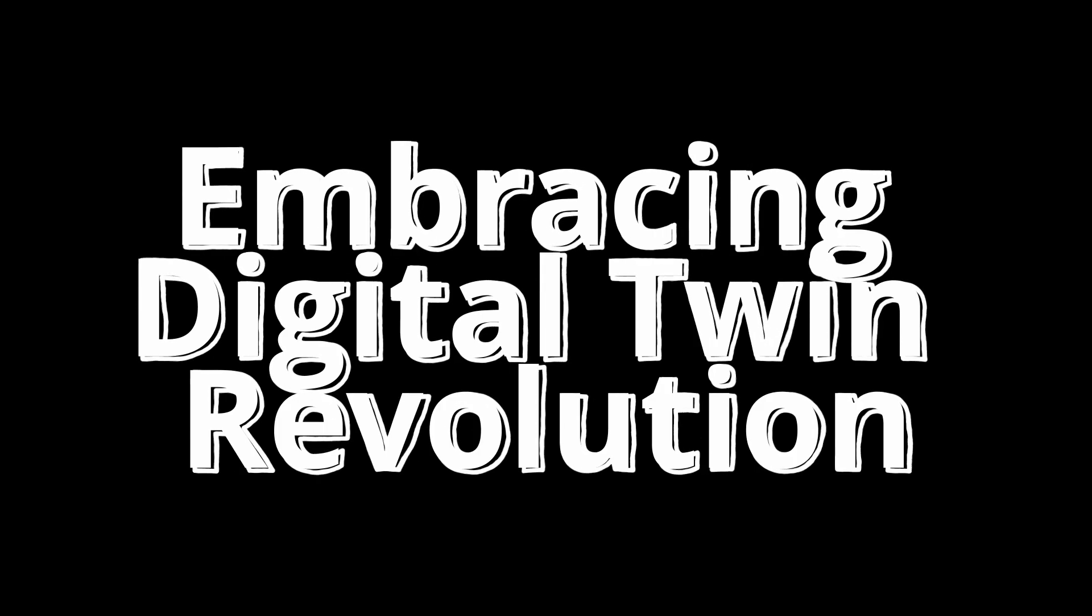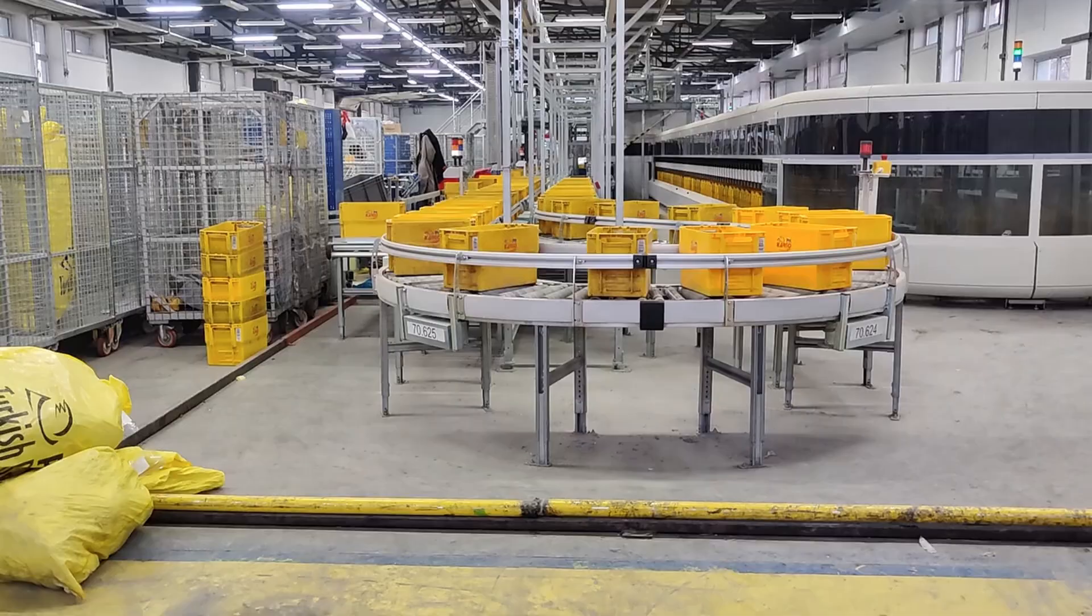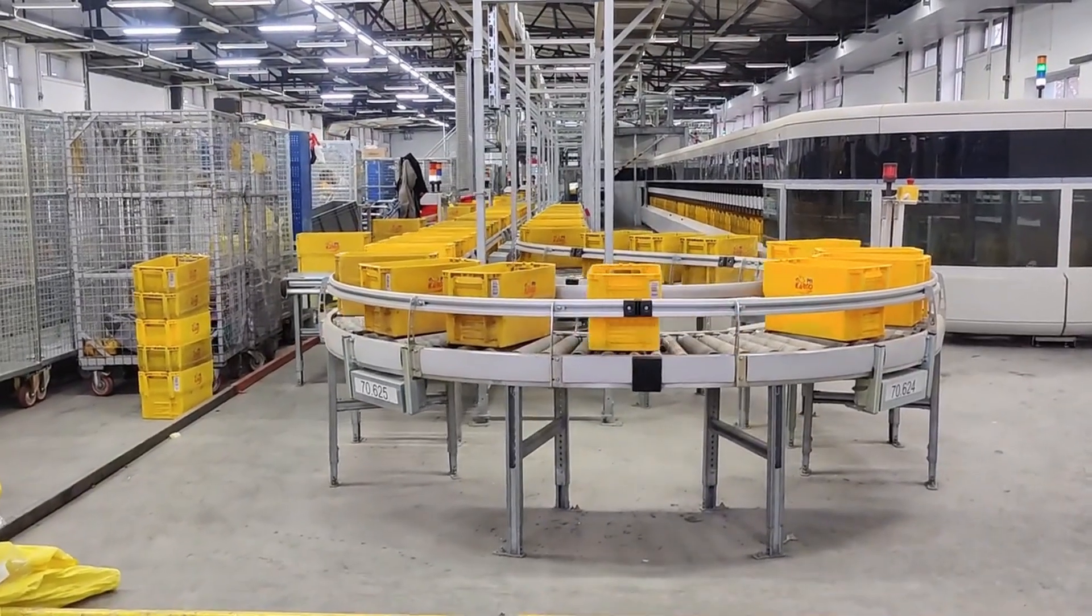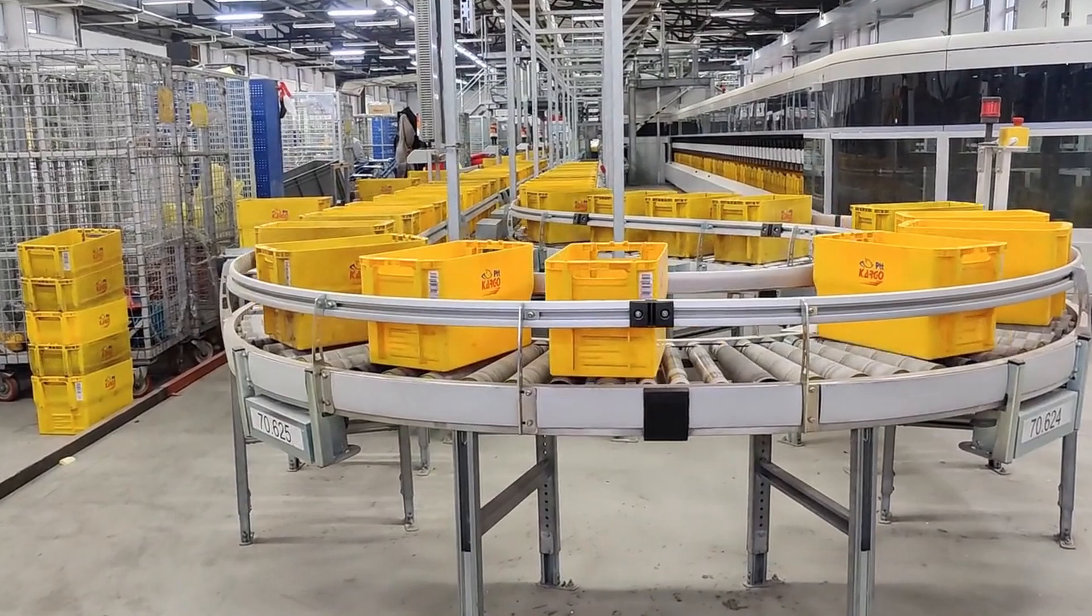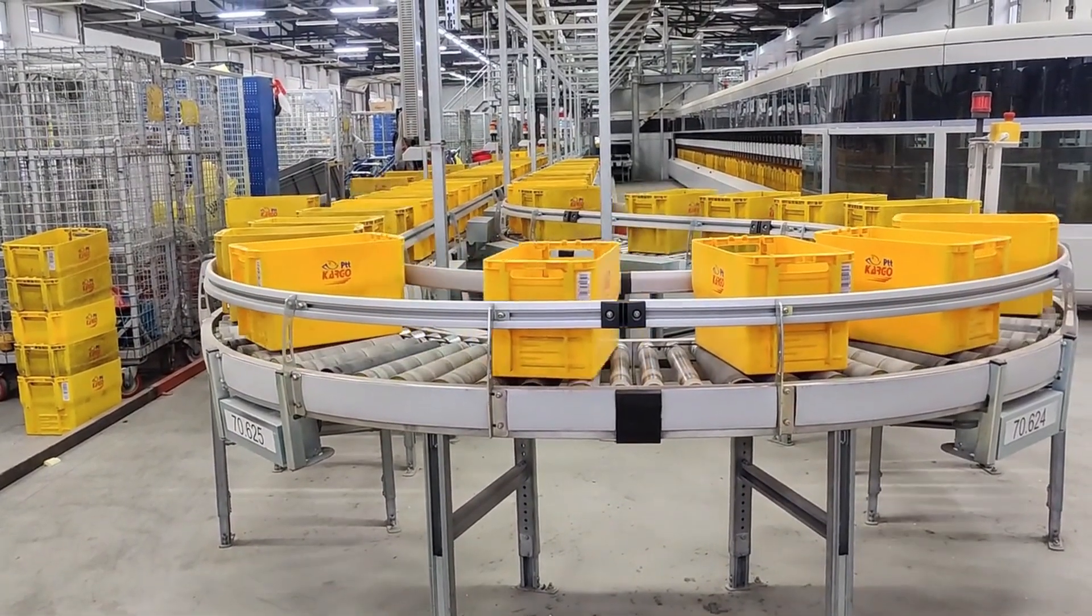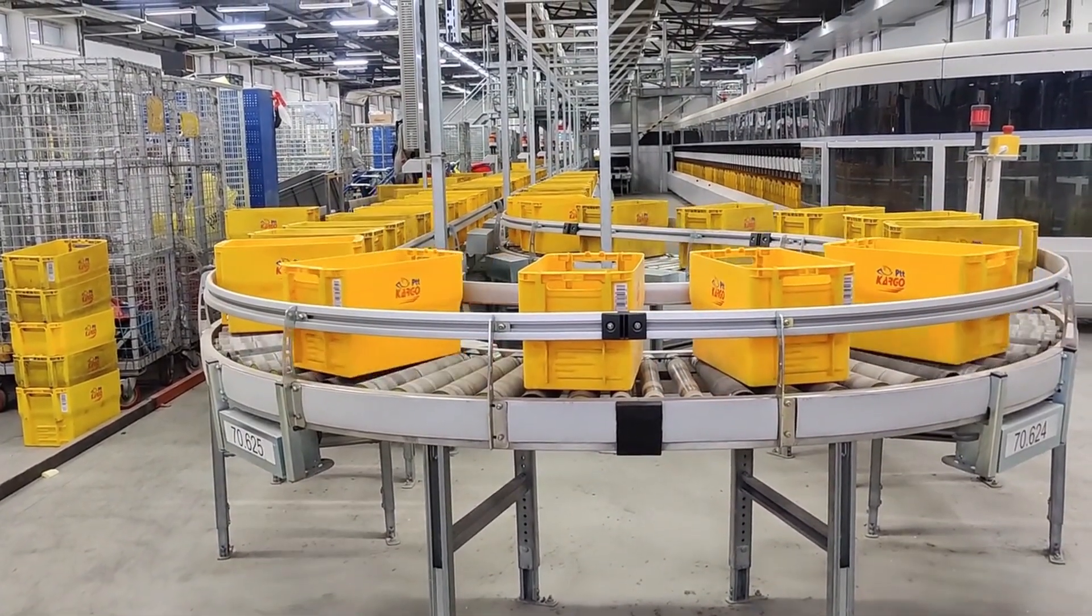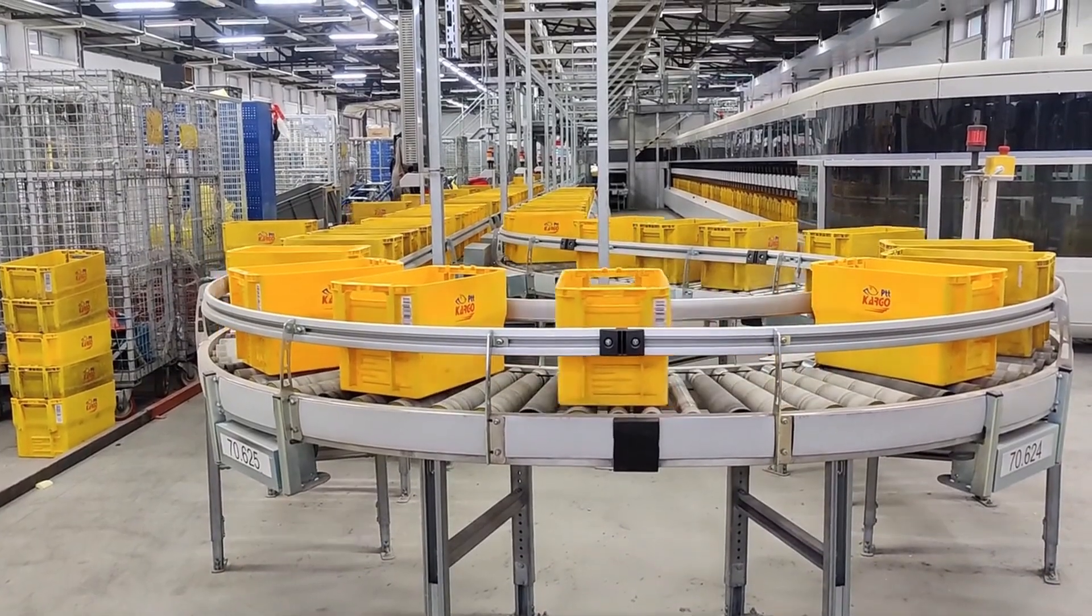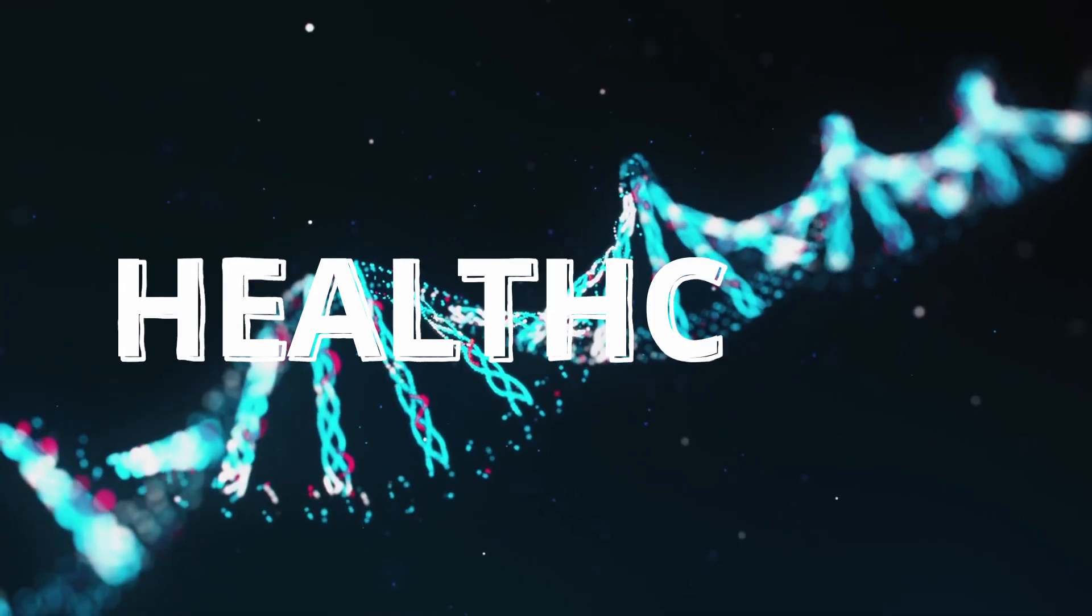The transformative potential of digital twins extends far beyond the manufacturing and logistics industries. Businesses across a wide range of sectors, including healthcare, energy, and transportation, are beginning to recognize the profound implications of this technology.